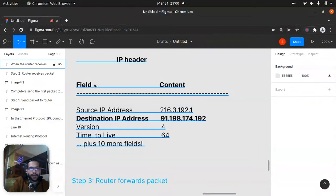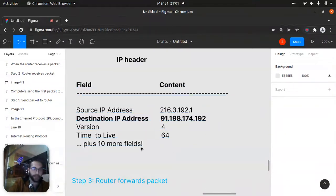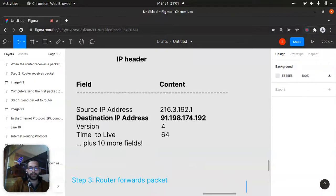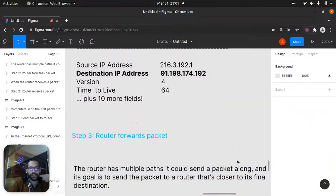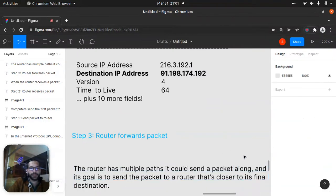Now the IP header has more than ten fields. I told you it's going into four bytes. We have many details there, including source IP address and destination IP address — our initial point and our destination. There's also version, time to live, and many more fields. So it's our packet content, and the router reads those fields.